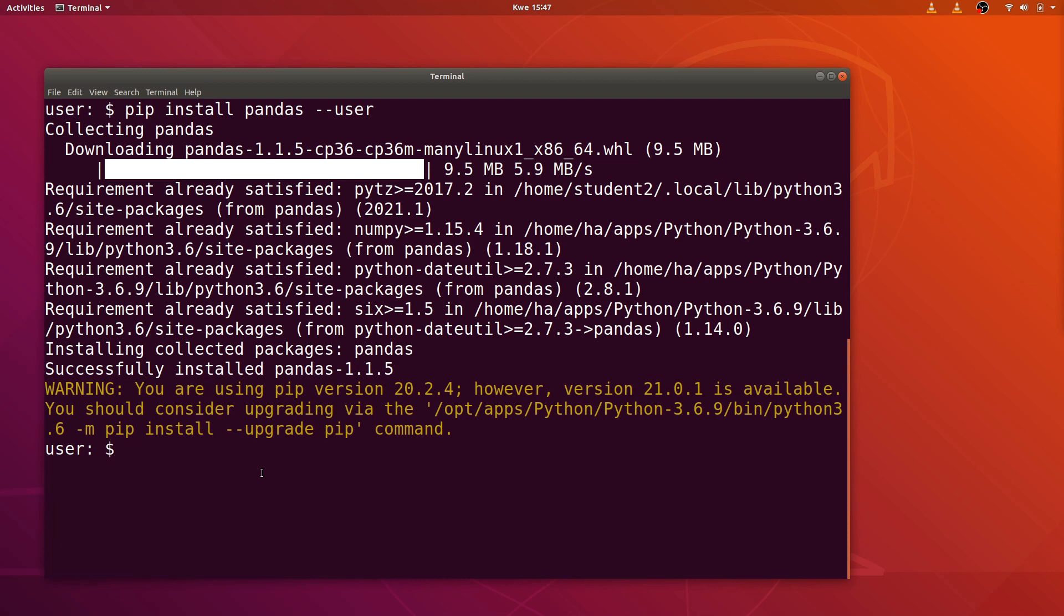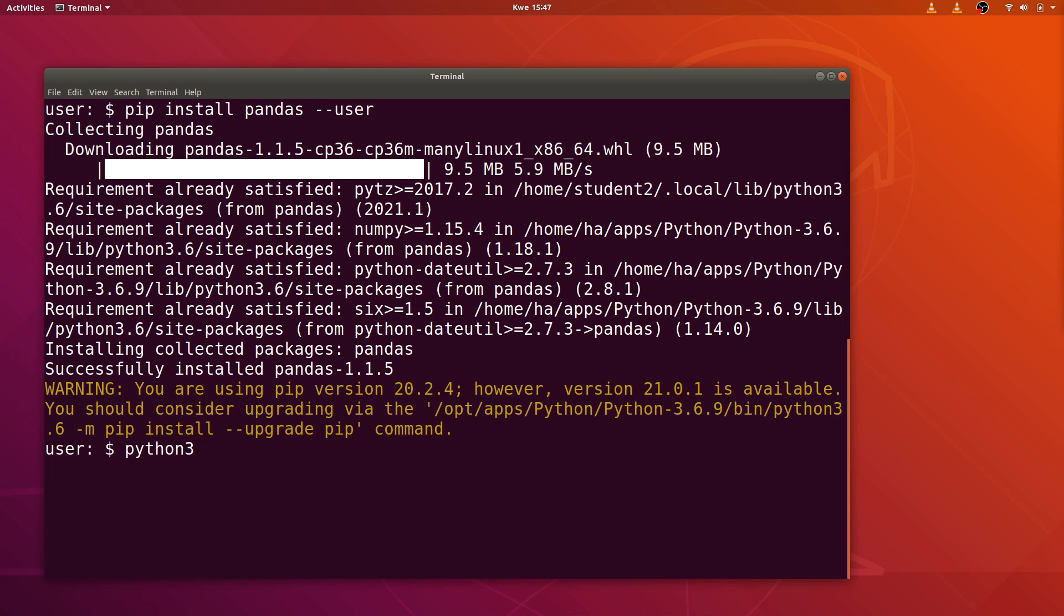We can test by issuing a Python command. Let's go to the Python interface and type import pandas. It has been successfully installed and tested. That makes it simple.